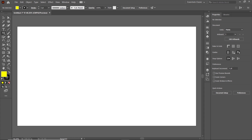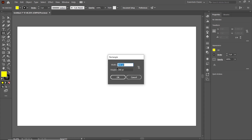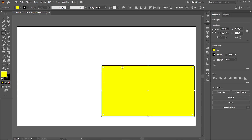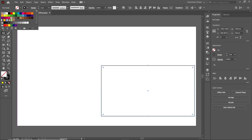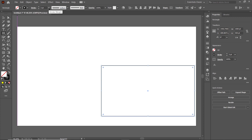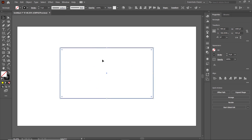Select the Rectangle tool, left-click on the page, and you can see the data panel with options for width and height. Set the width to 1000 points and the height to 550 points and press Enter. We don't need the fill, so cancel it by clicking on the cross icon. Keep the stroke color — if it isn't appearing, go to the menu and assign black. To increase the stroke width, click the dropdown and set the value to 4 points. Then select the Selection tool and drag your rectangle to the center.